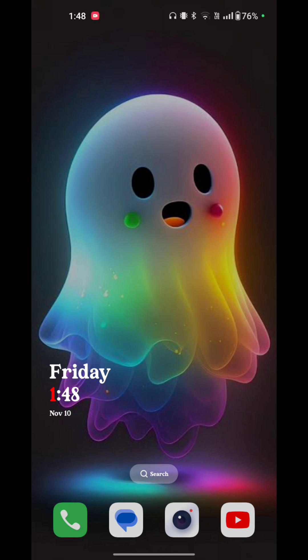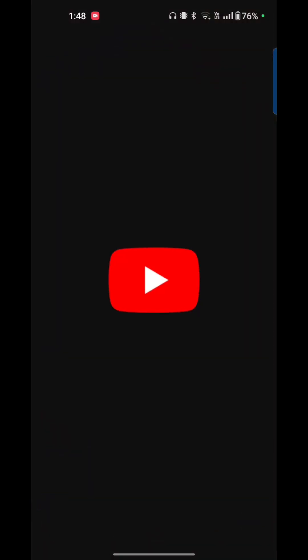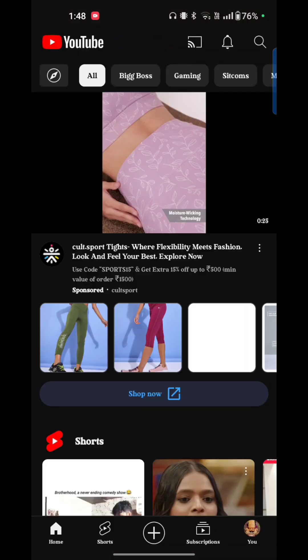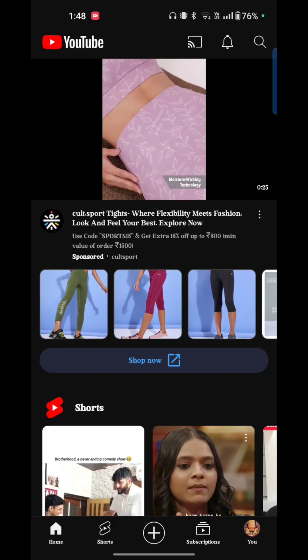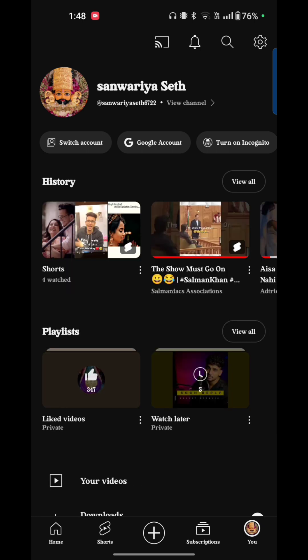First of all, you have to open your YouTube. Now you see in the bottom of your screen home, shorts, plus icon, subscription, and you - it means your profile. Just tap on your profile. Your profile is open now.